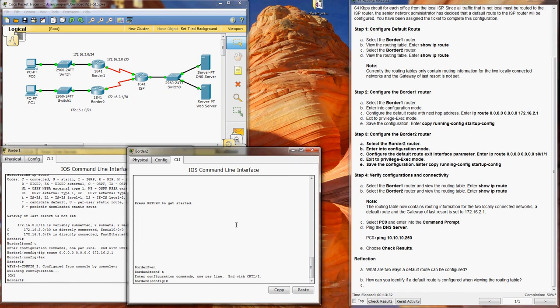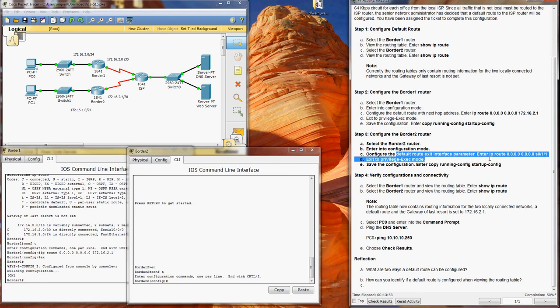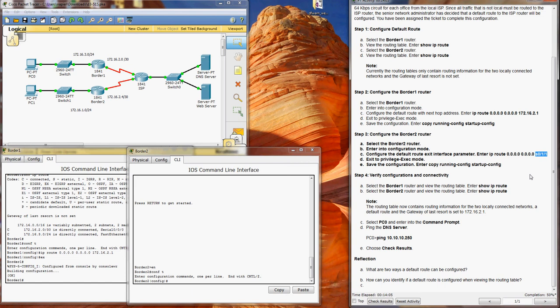Alright, now we're in configuration mode and we need to set up a default route exit interface parameter. So there's two ways to set up a default route: there's the default route with the next hop address, and there's the default route exit interface parameter. In other words, there's no IP route entered here, it just points it towards the interface.